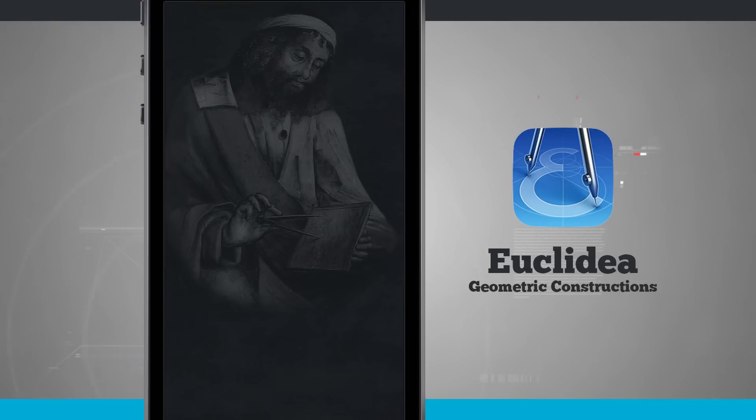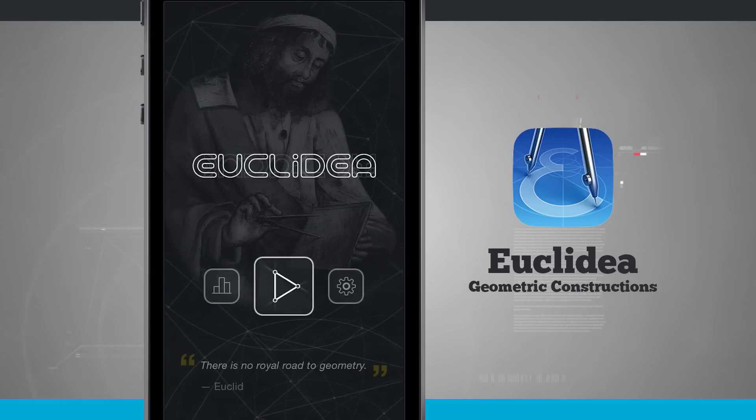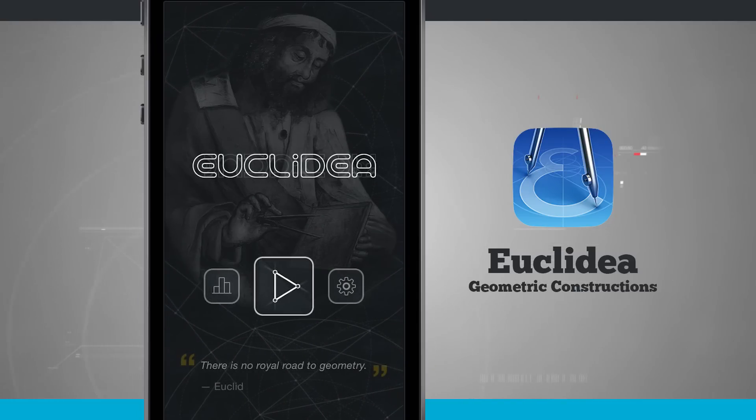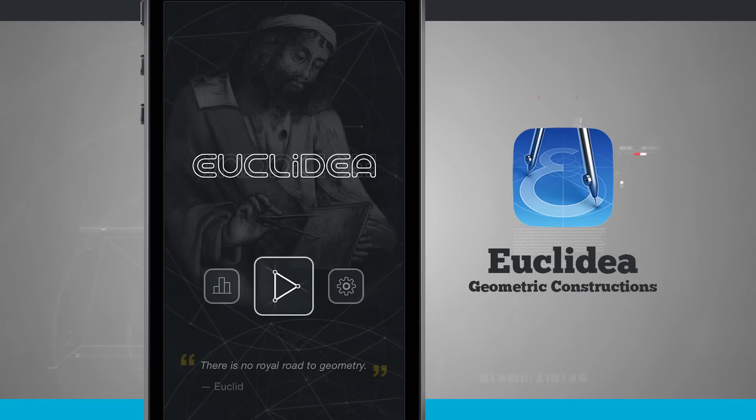Go ahead and open it and it's going to bring us to the main menu where we have three basic options. We can view Game Center which is going to show us our standings and rankings compared to our friends and other players of Euclidea.